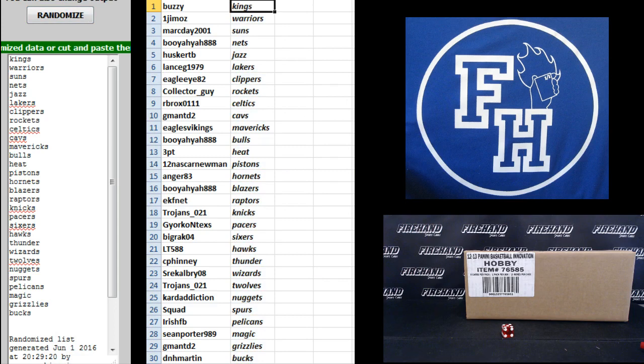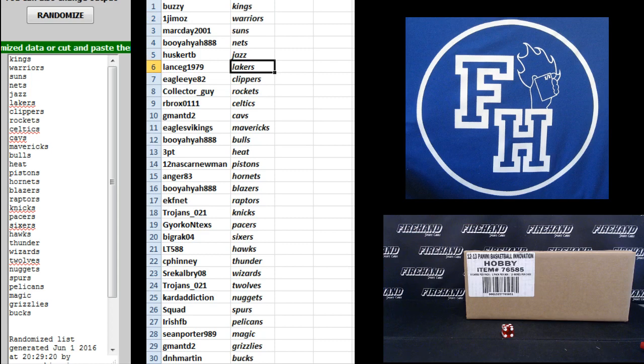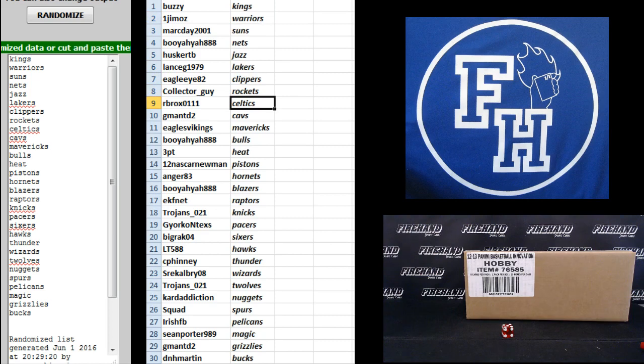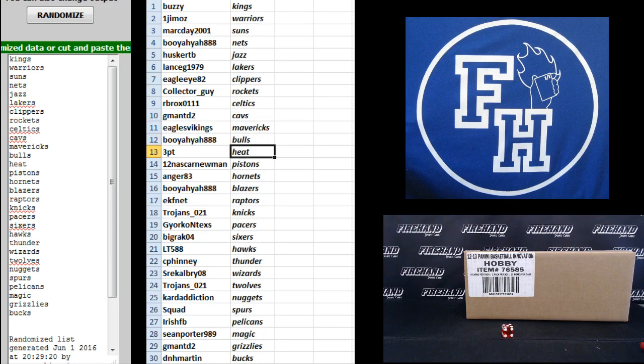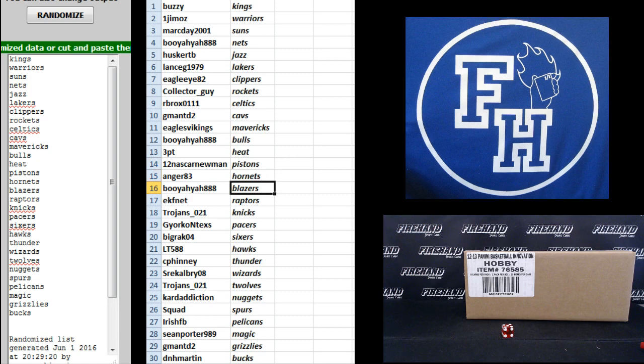5, Buzzy, Kings. 1, Gemma's Warriors. Mark Day, Suns. Booyah Yaw, Nets. Husker TV, Jazz. Lance G, the Lakers. Eagle I-82, Clippers. Collector Guy, Rockets. RB Rock, Celtics. G-Man TD2, Cavs. Eagles, Vikings, Mavericks. Booyah Yaw, Bulls. 3-Point Heat, NASCAR Newman, Pistons. Anger 83, Hornets.